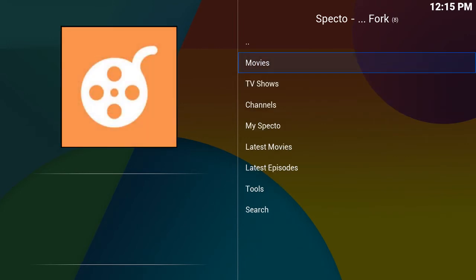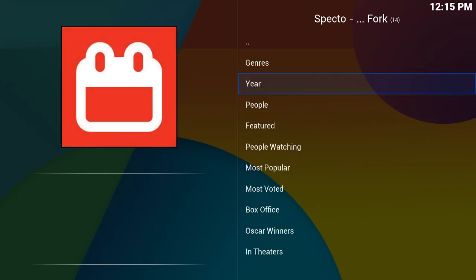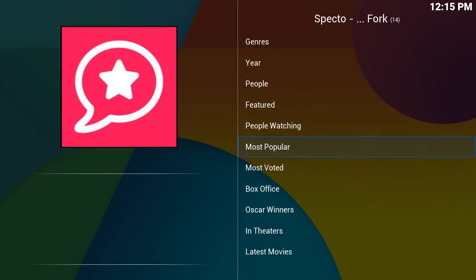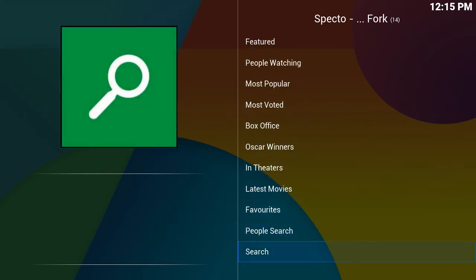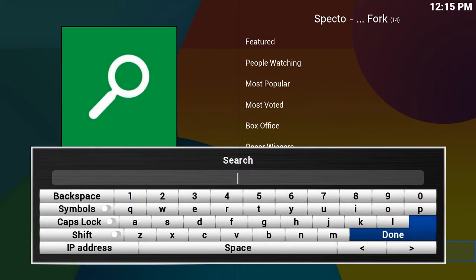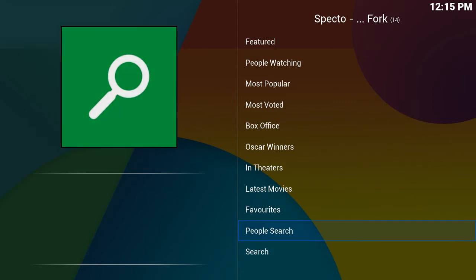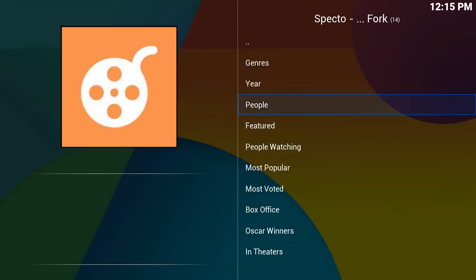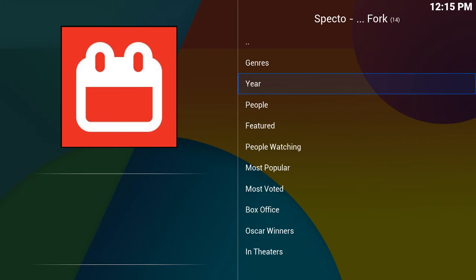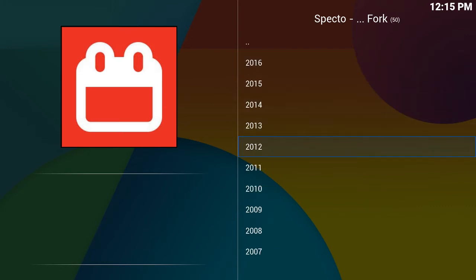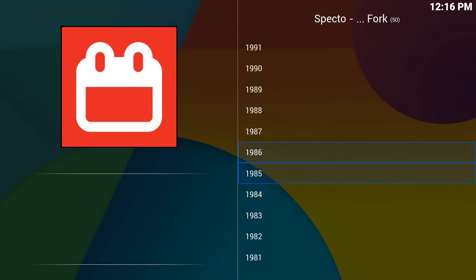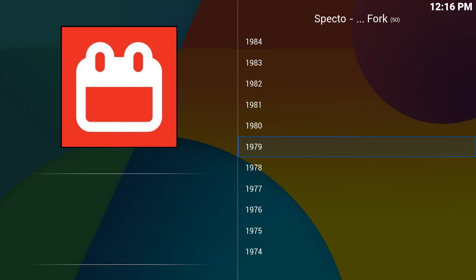Highlight movies and click OK. Right here you've got year, people — you can search any different way. If you want to watch Star Wars or any specific movie you can do a search by clicking OK on search, which brings up your keyboard. One of my favorite things to do is go up to year, highlight it, click OK, and you can go to any year. I'm going to go way back to 1979 — it was an awesome year — and click OK.